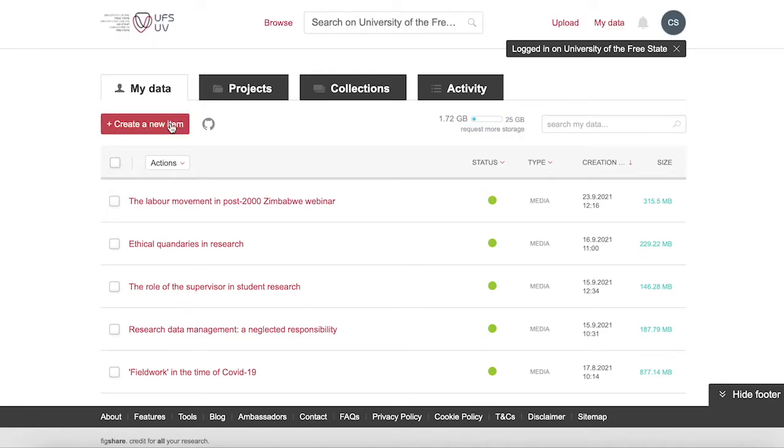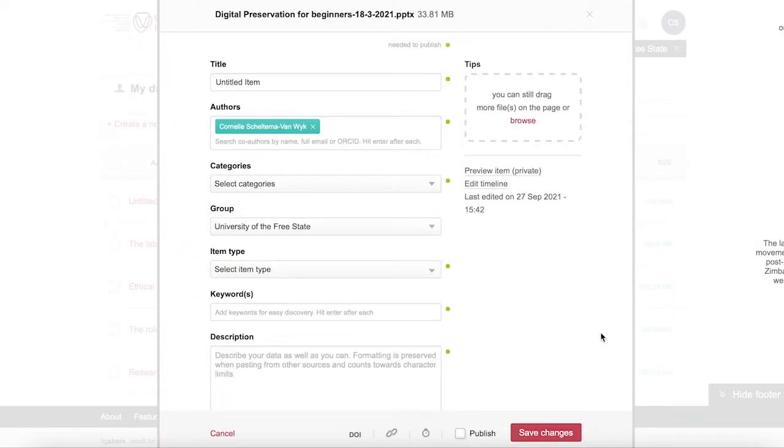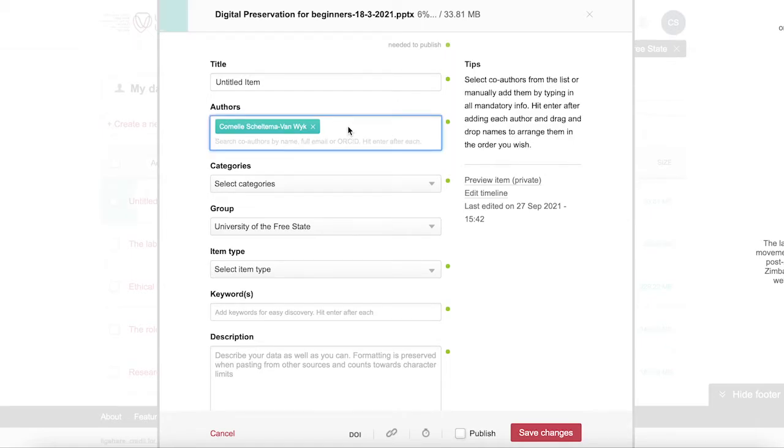To create a record, click on create a new item on your my data page. You will see a form that you will complete. You can drag and drop your data or other files or use the browse function to upload your records.